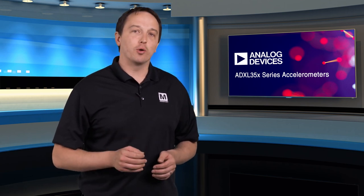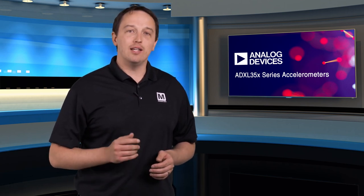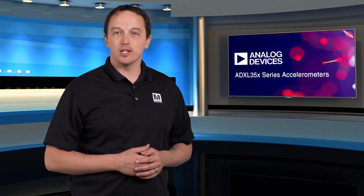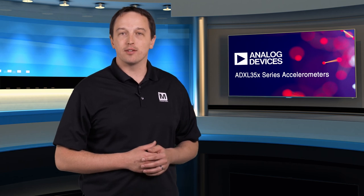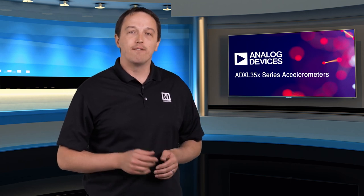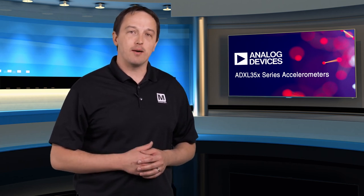For more info, components, and eval boards for the Analog Devices ADXL35X series accelerometers, visit Mouser.com.